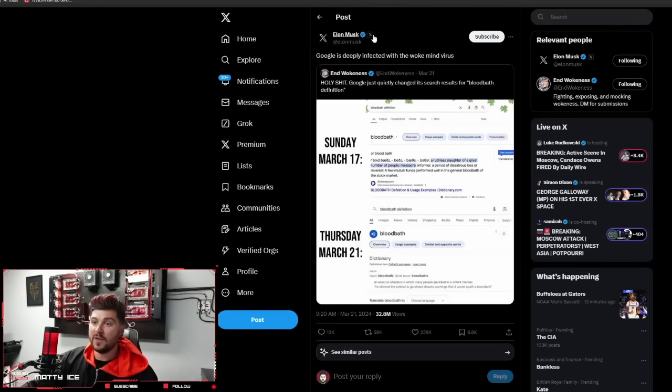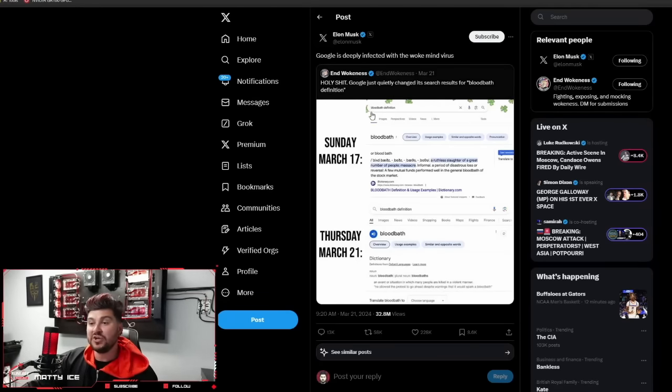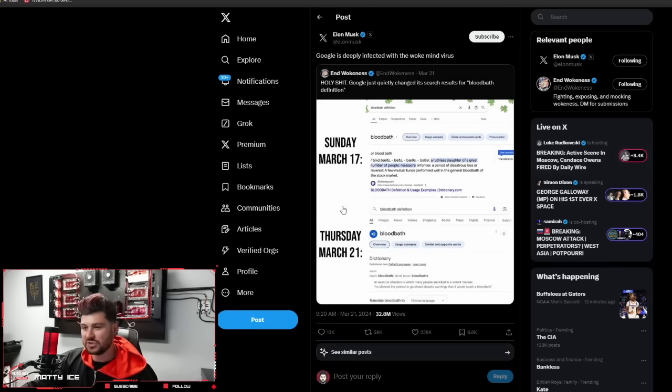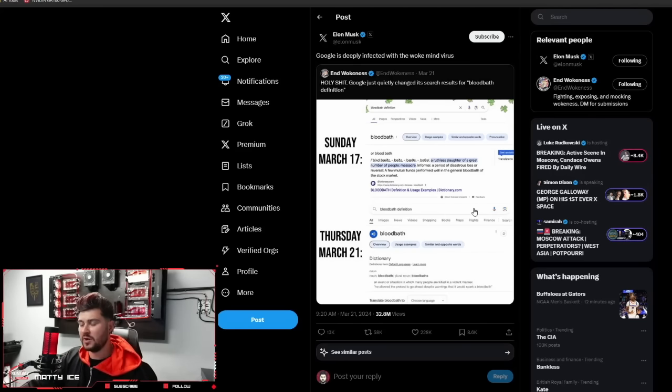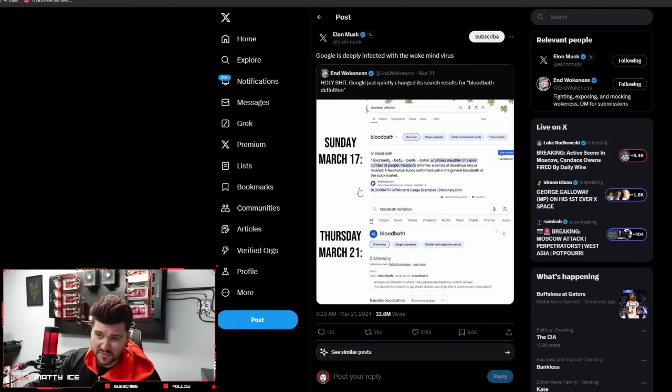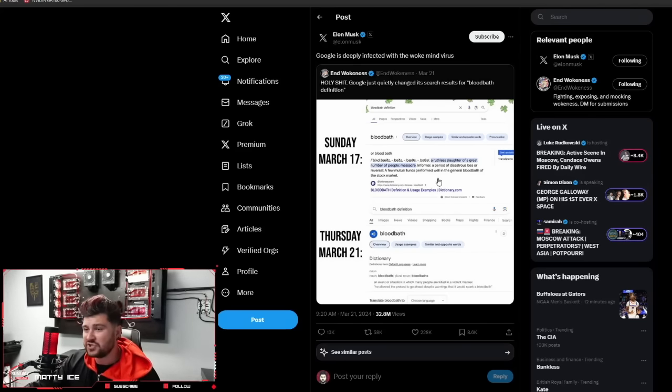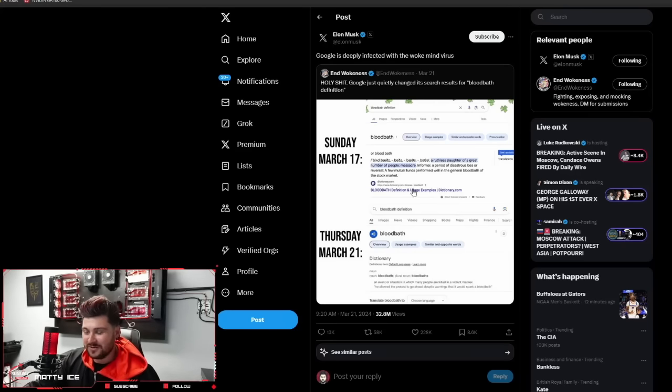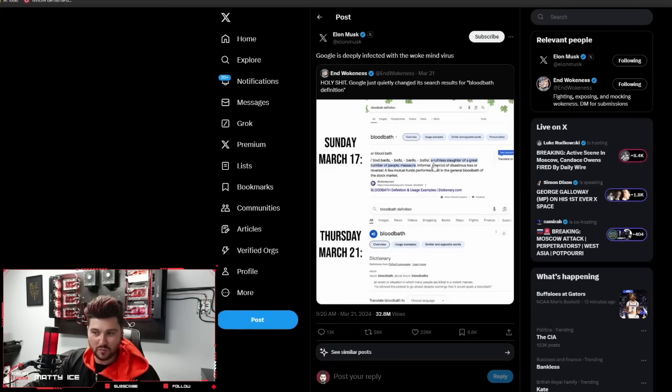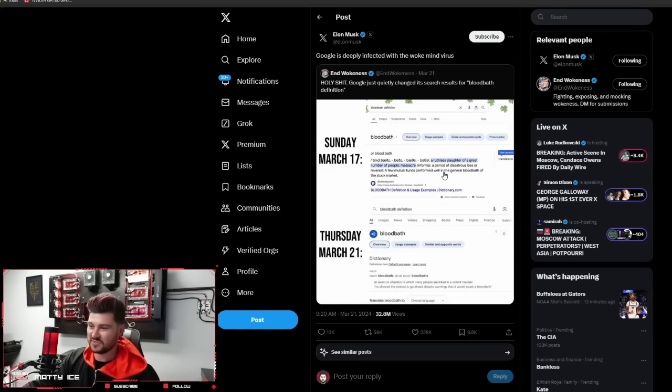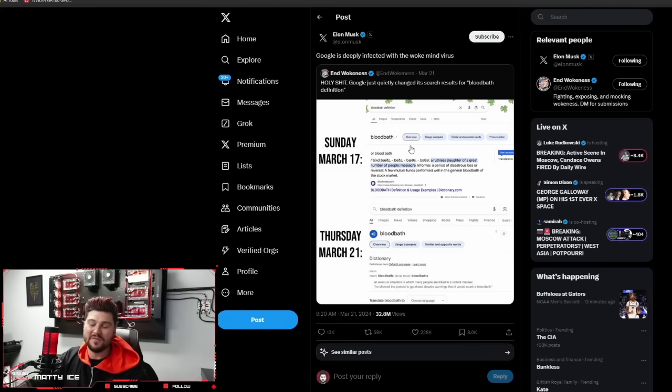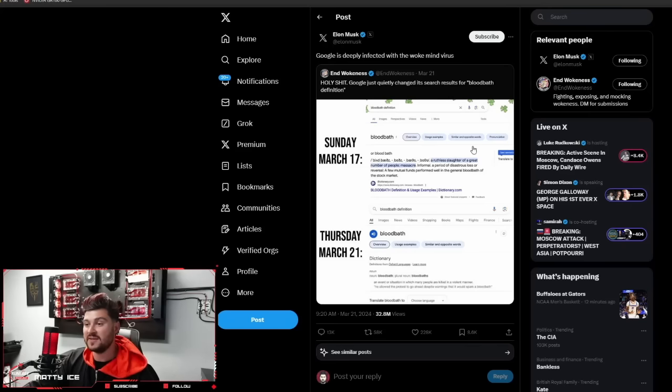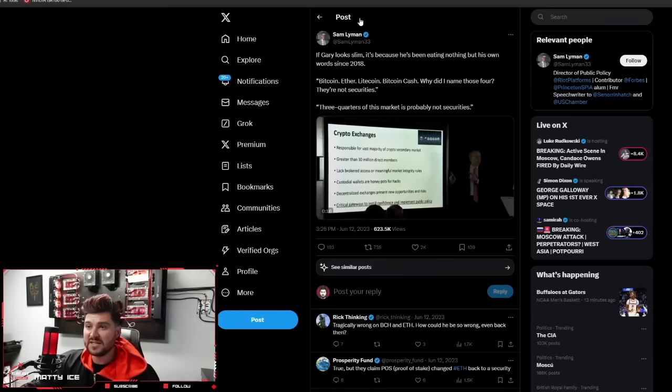Twitter take here from Elon. Google is deeply infected with the woke mind virus. Holy shit, Google just quietly changed its search results for bloodbath definition. This is just par for the course. This is why I don't support Google. What they do is just really unethical. Here's just an example of changing definitions in the dictionary. It's just absurd. They've done this a lot. They just go and change the definition of words to suit a narrative. It's like they've done this with words like racism and all sorts of stuff. It's just mass psychosis, mass social engineering.